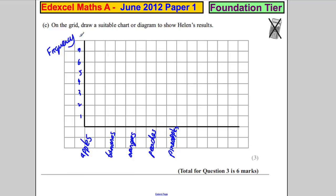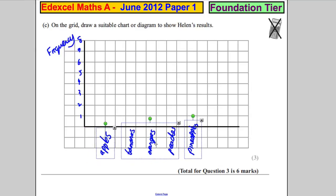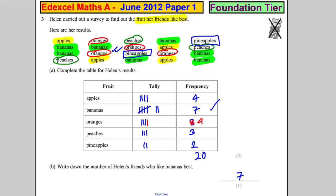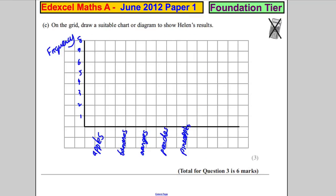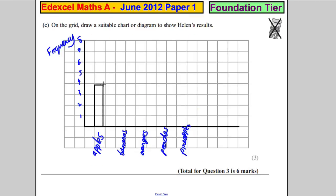I should shift these over a little bit. Apples was four, bananas was seven, so we're going to draw boxes here — that's four, that's seven.